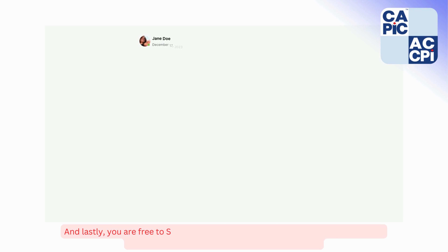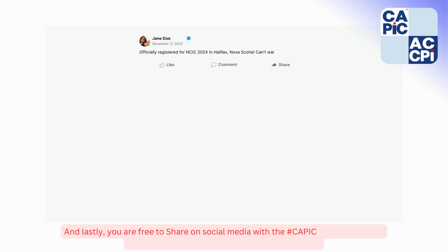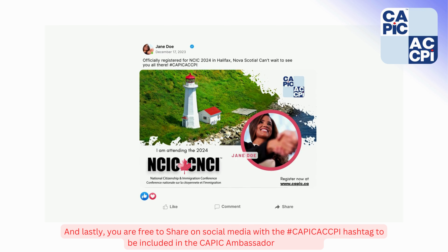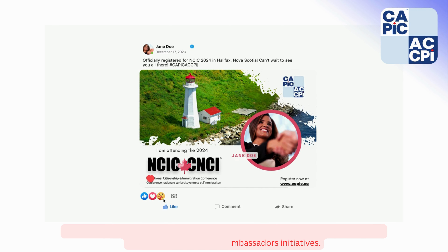And lastly, you are now free to share on social media with the hashtag #CAPICACCPI to be included in the CAPIC Ambassador initiative.